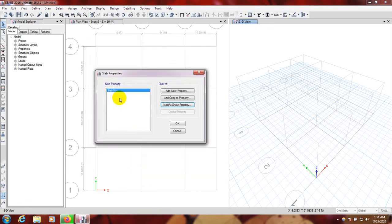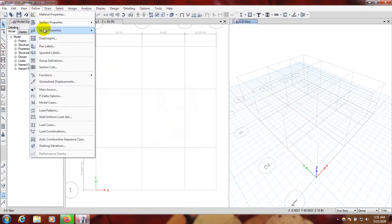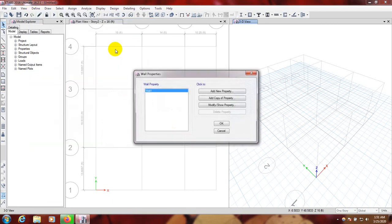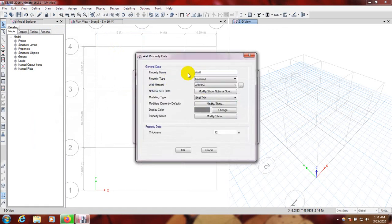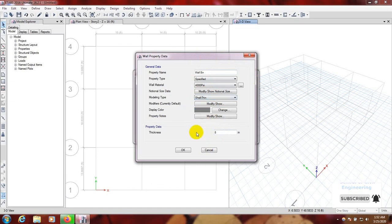Now we'll go for section properties for the wall section. We'll modify the wall — it is 8 inches. Everything will be the same, and one thing we will change: for the wall we'll design for shell layered. We won't do it now; we'll do it later.